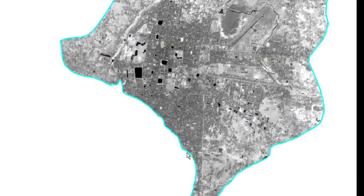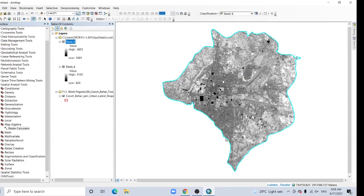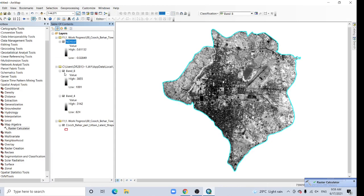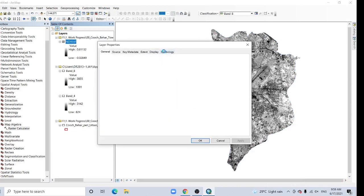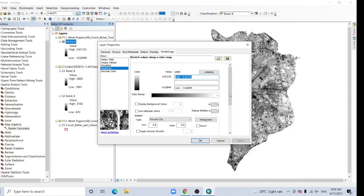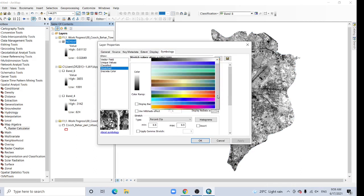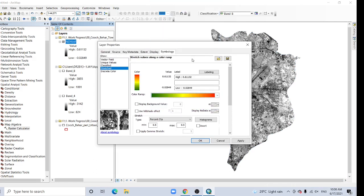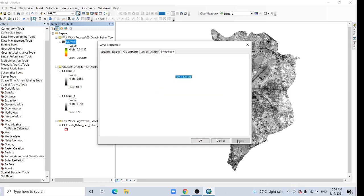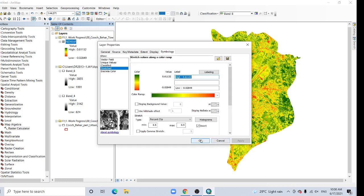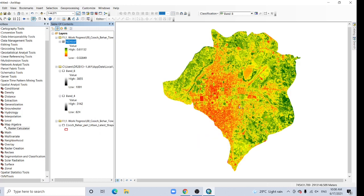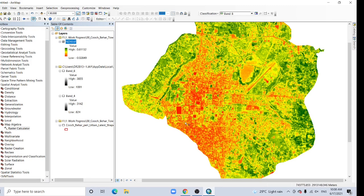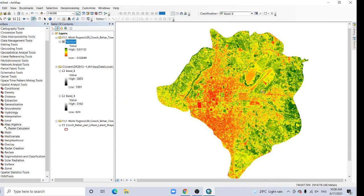So here's my NDVI. Go to symbology, choose your color, invert this, apply and OK. Now this is actually a small town. The NDVI shows vegetation in this area here, and these are actually built-up areas. Thank you for watching this tutorial, see you in the next video.